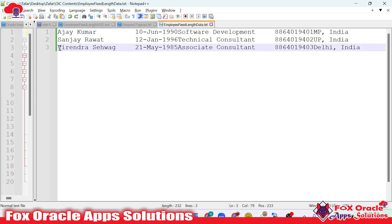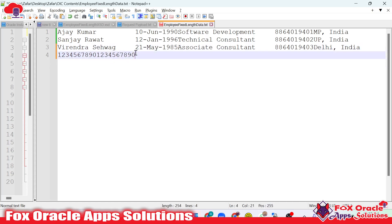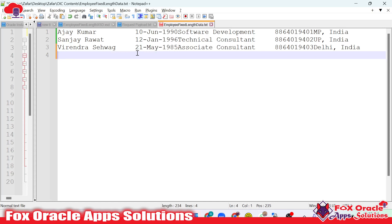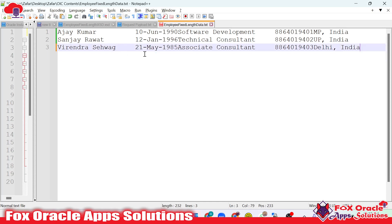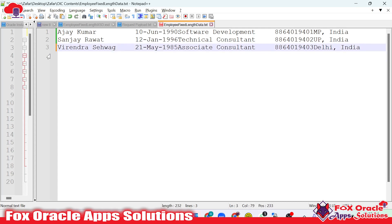How can you identify the columns? By counting each and every character. You can count characters by selecting them, or just for identifying the length of each column you can use a numbered sequence — one through zero equals 10 characters, then another one through zero equals another 10, giving 20 characters for the first column. Continuing to count, the second column has 11 characters. Once you identify the lengths, you have to create one XSD file — the XSD structure of the file we are going to create. As you may remember from creating a CSV file, here for a fixed length file we have to provide an XSD schema.